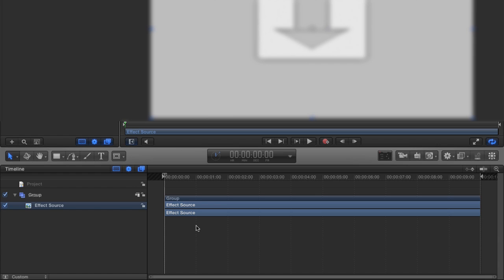Now because this is an effect, the effect source is already put in here. So this represents a slug for the actual source video that you're going to use in your Final Cut project. So all we need to do is drag and drop Particle 3D onto this.